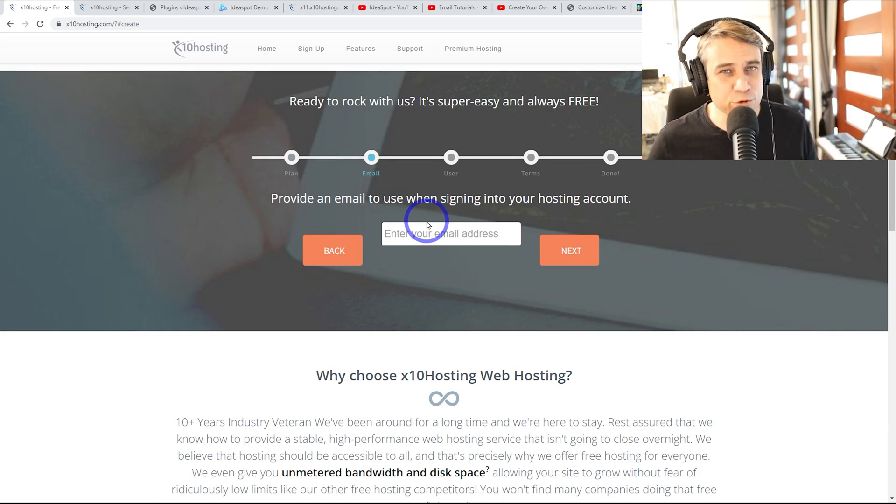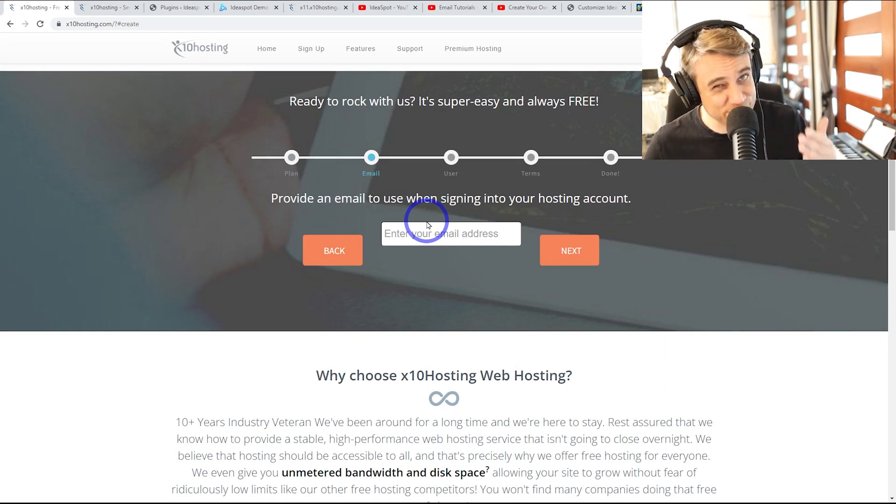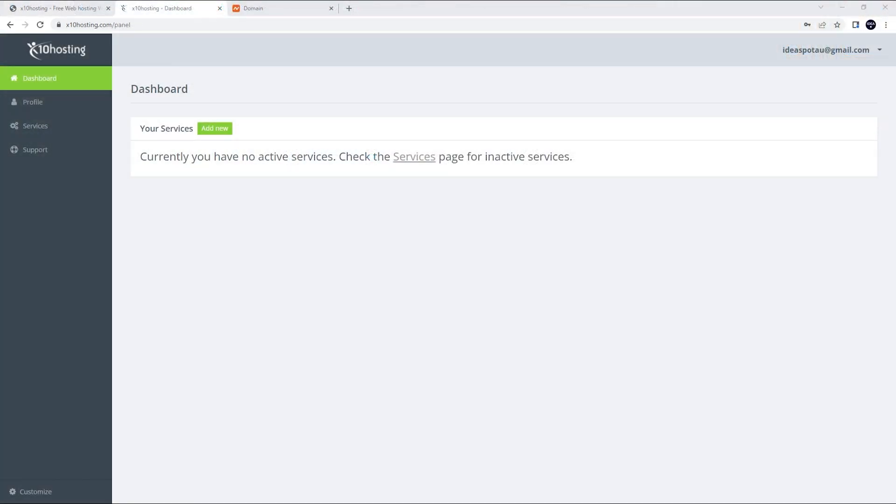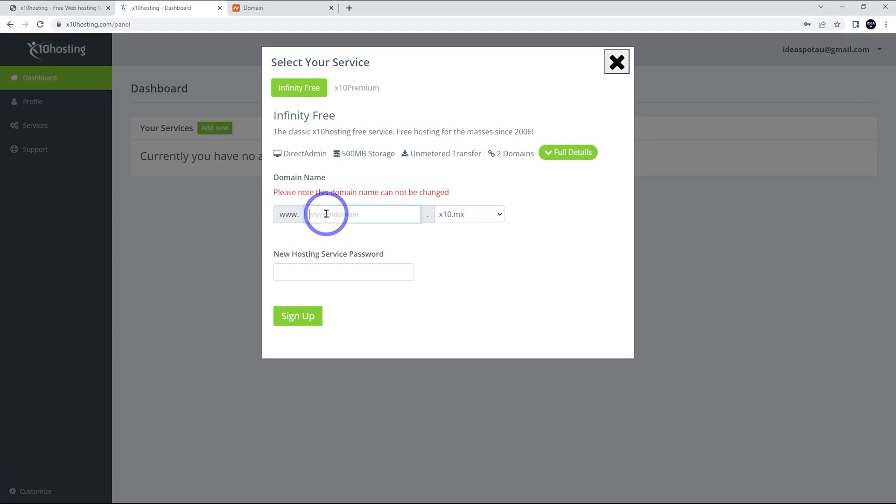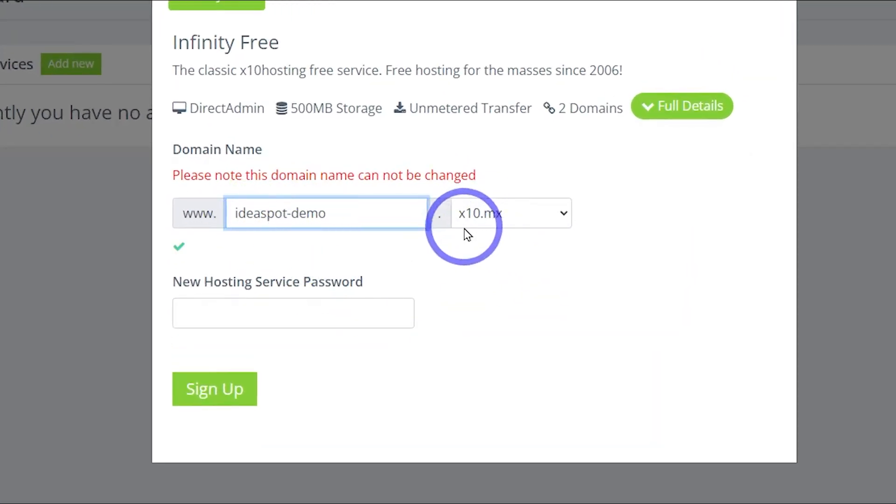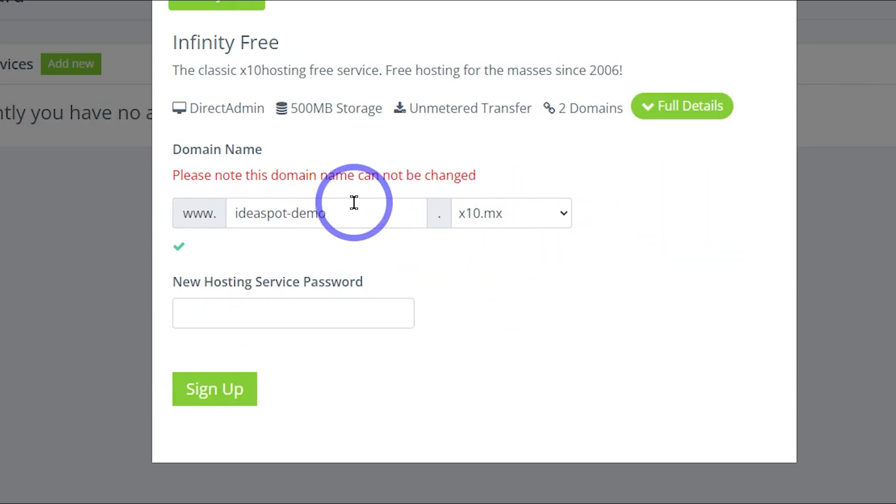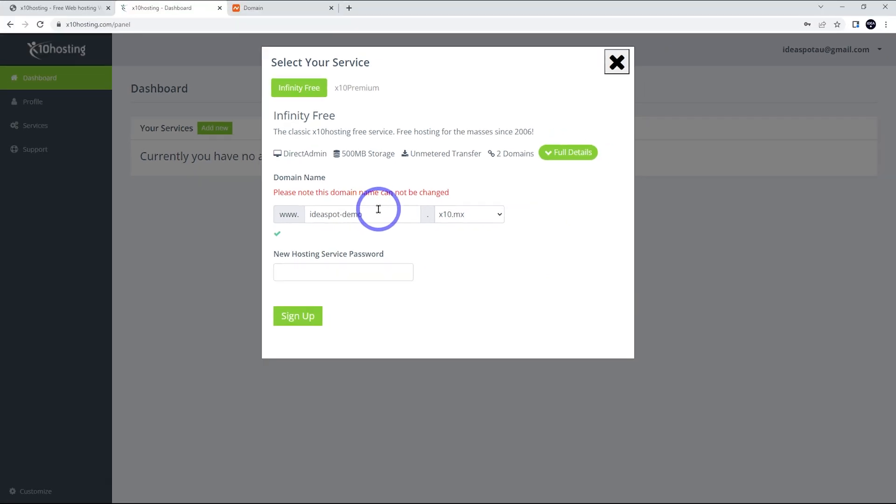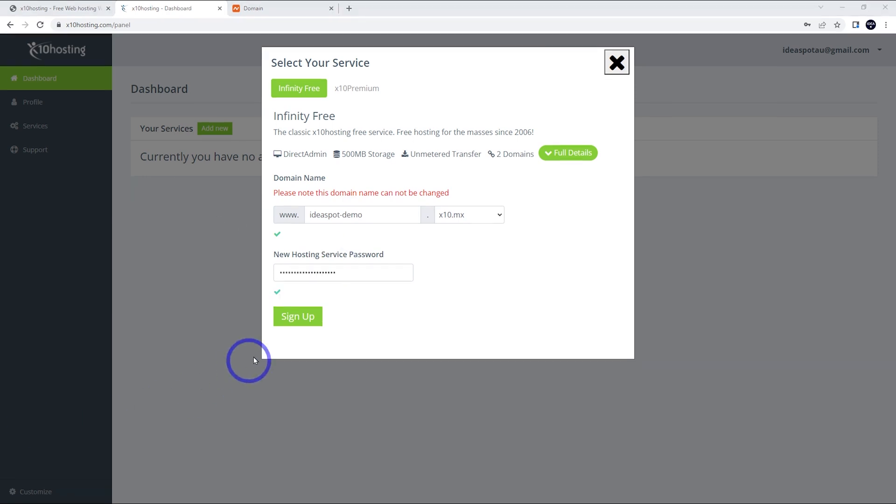Then we head over to our dashboard and let's get started building this website. Once we're all signed up and logged in, we can head to our dashboard here and we can add a new service. So click that one. We can choose a subdomain to set up on. So this can be anything you want. I'll just use ideasbot demo for this. You can choose X10 MX or there's a couple other choices here, but it doesn't really matter what we go with. I'm actually going to use a custom domain later in the tutorial, but we do need to choose one of these to start with and use a nice strong password here as well. And then we click sign up and we just wait for this to activate.